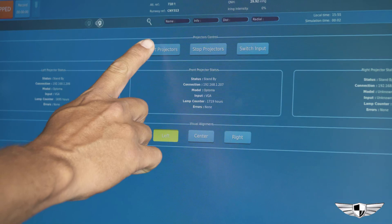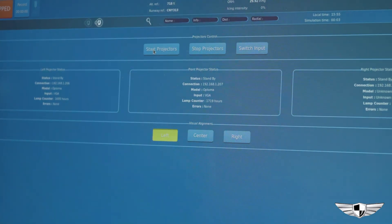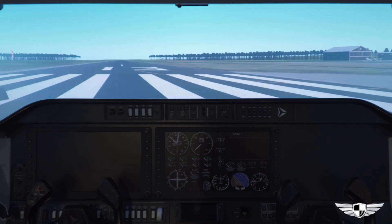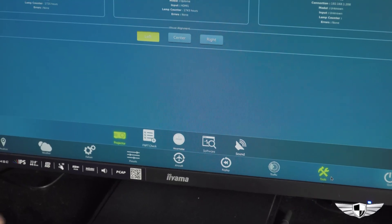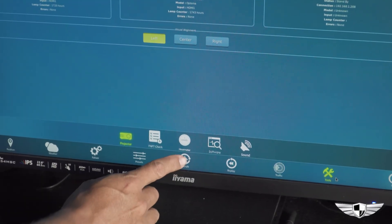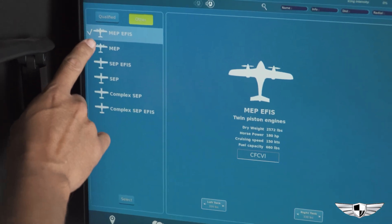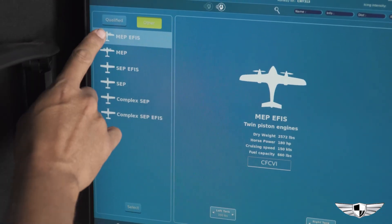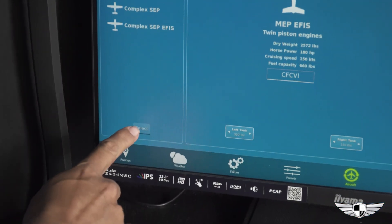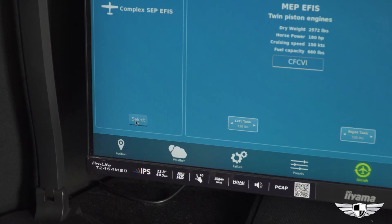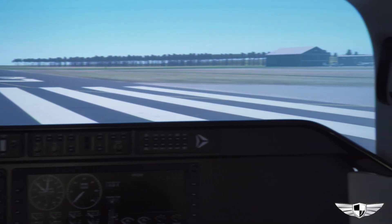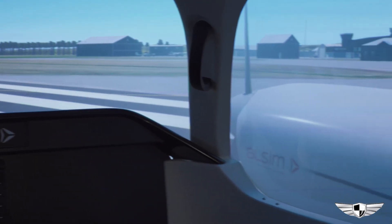On the instructor station screens, you can click Tools, then Projector, and Start Projectors. Once projectors are on, you can select an aircraft by clicking Aircraft, then the type of aircraft you'd like. You have the option to select Single Engine Piston, Single Engine Piston Complex, and Multi Engine Piston Complex.